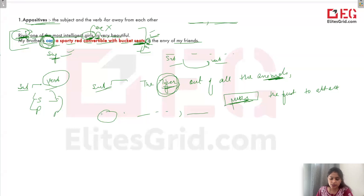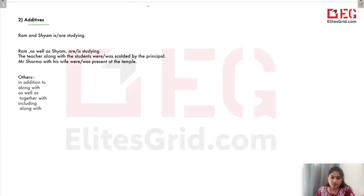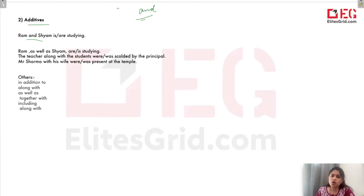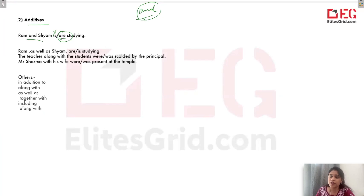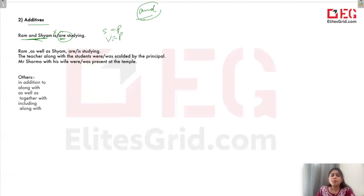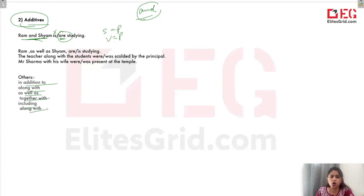This is one of the types of errors. Now the second type — additives. When we're talking about 'and,' we're talking about more than one thing, like Ram and Shyam — so it's plural. Subject plural hai, isliye 'is' nahi lagate, 'are' lagate hai. 'Ram and Shyam are studying.' But additives — like 'in addition to,' 'along with,' 'as well as,' 'together with,' 'including' — in these, something is in addition to the main thing.